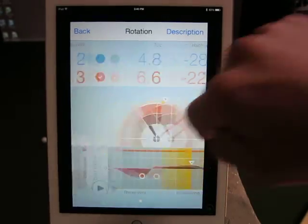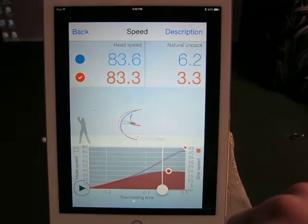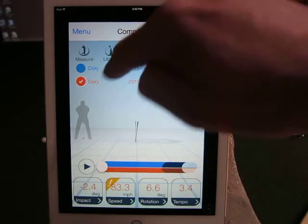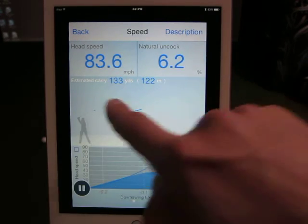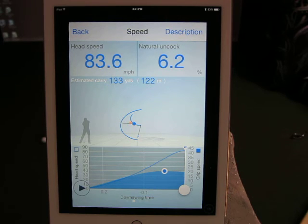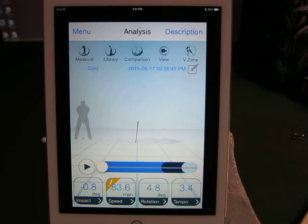One note: in the Speed window, if you're not in Compare mode, you'll get an estimated carry distance. Going back and canceling the compare, if we do an analysis of one shot and look at speed, it gives us an estimated carry — really nice to have. But keep in mind it's just measuring the club, so the estimated carry is just an estimation. That's the M Tracer app. For more information you can visit us at www.par2pro.com.